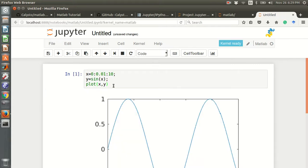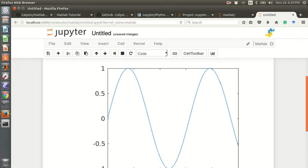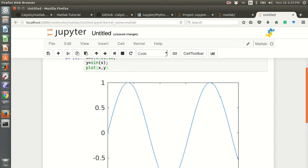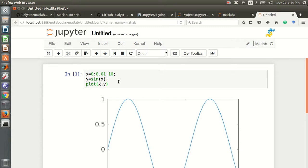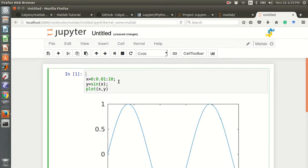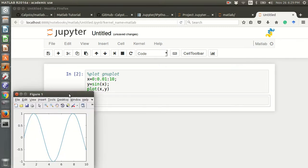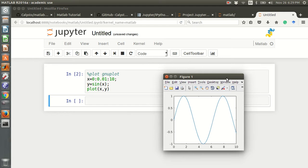This is the graph for sine(x). If you use 'plot gnuplot,' it will pop up outside the notebook as a separate window.